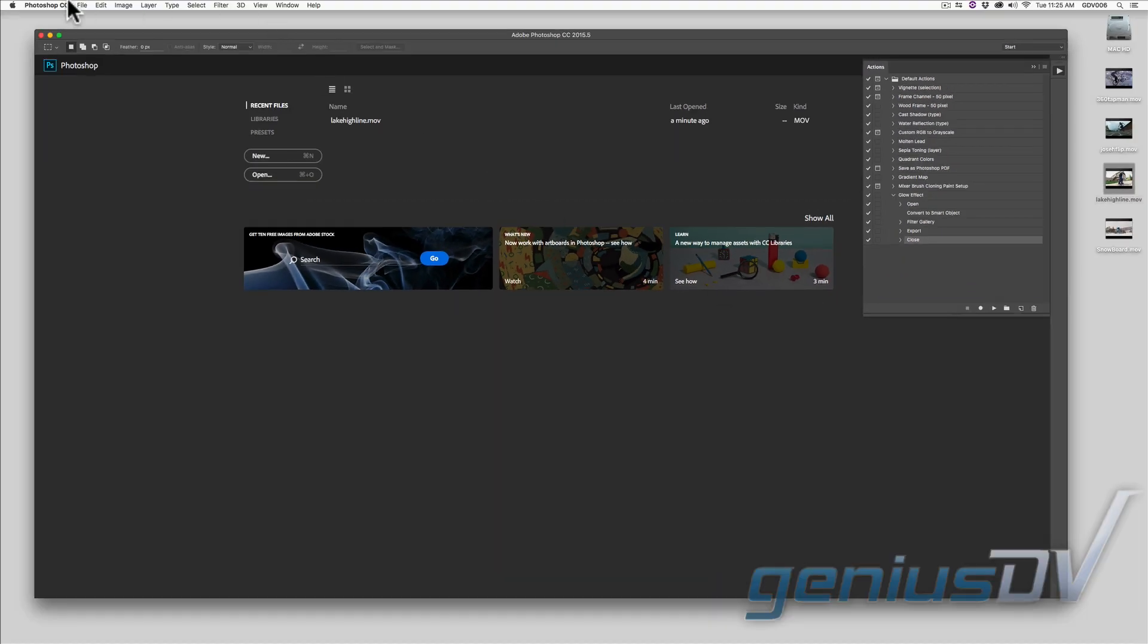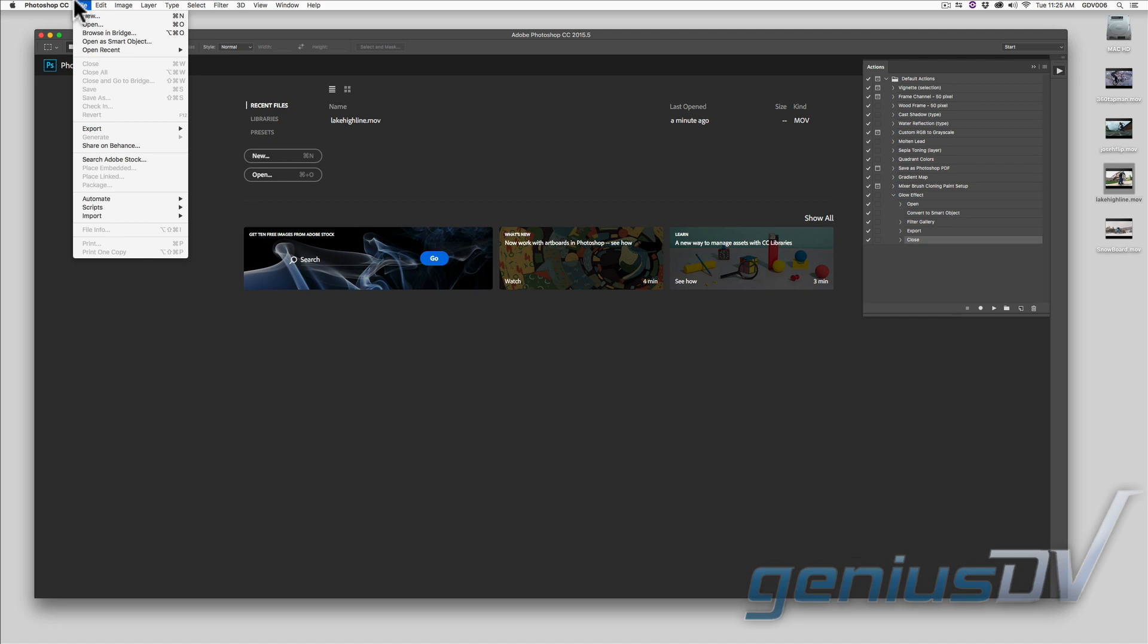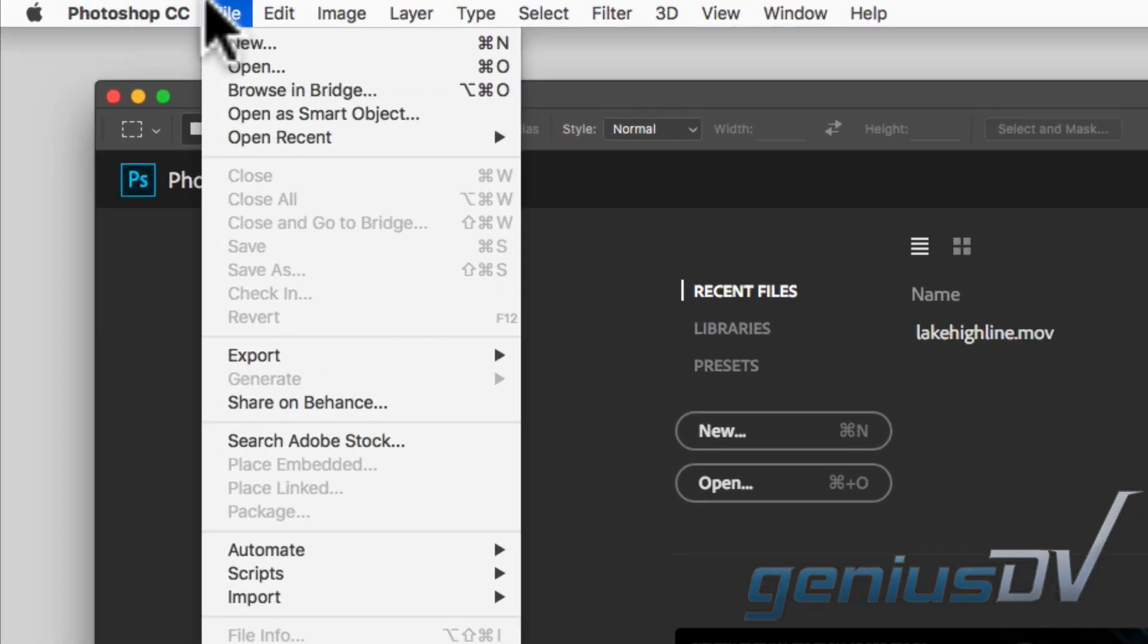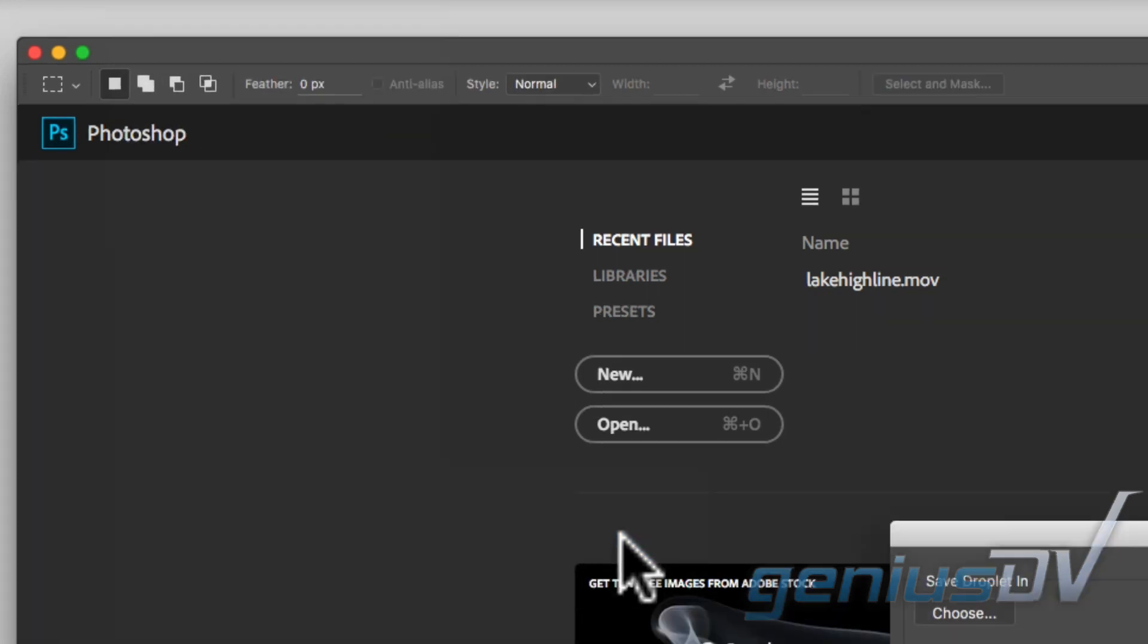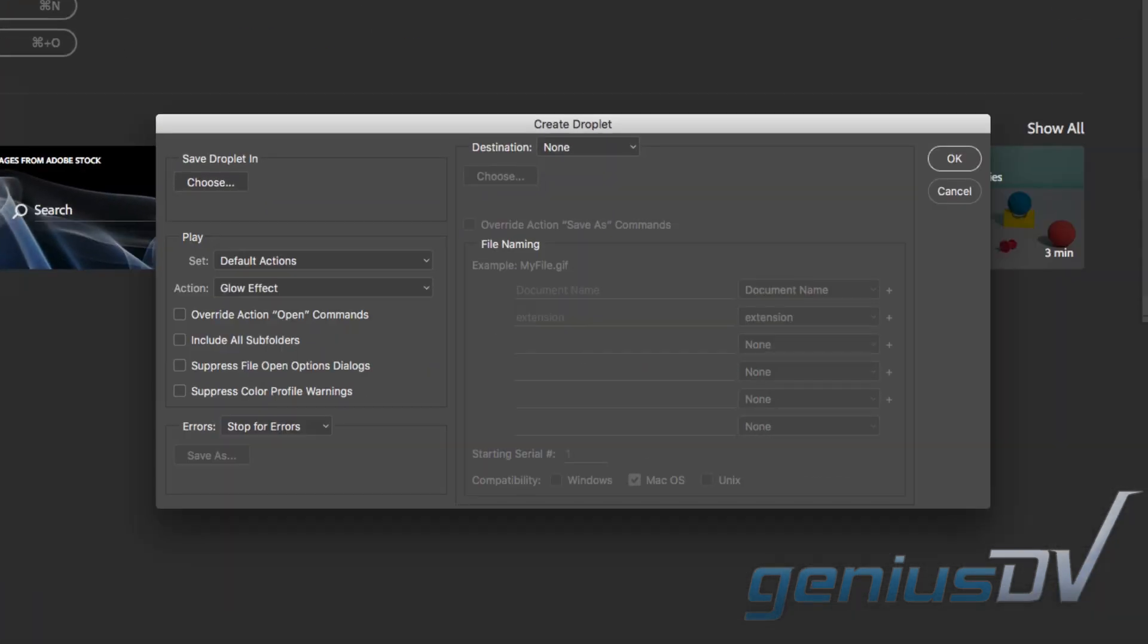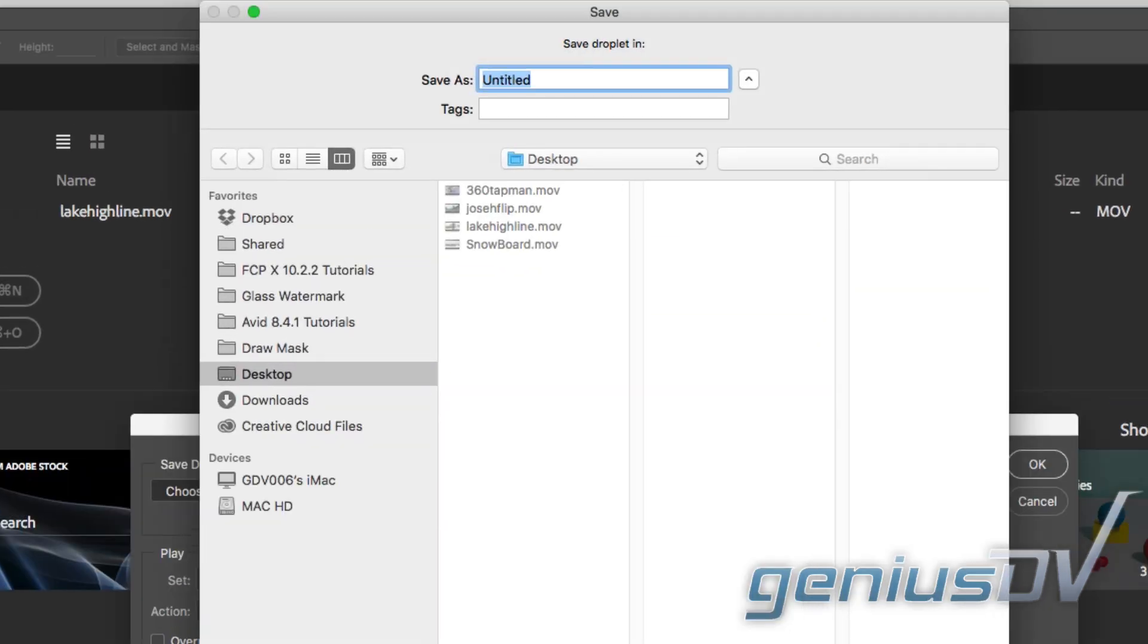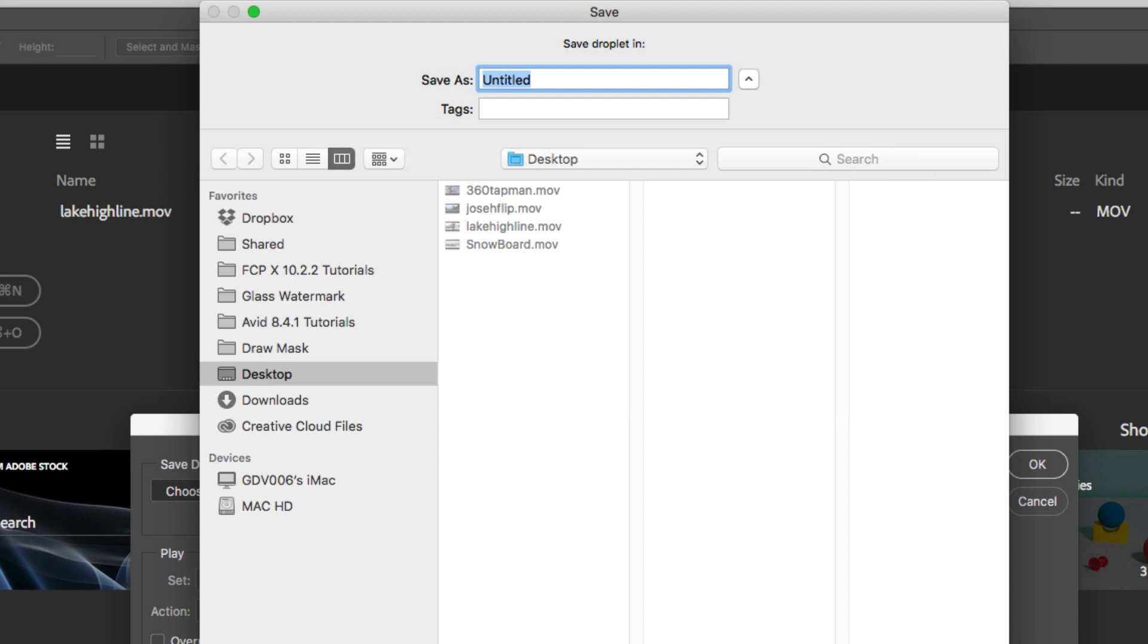The last step is to navigate to the file menu and choose automate create droplet. The create droplet dialog box will appear. Choose the action you want to use. Then specify where you want the droplet to be saved. In this case, I'll save the droplet to the desktop and make sure you give it a name.